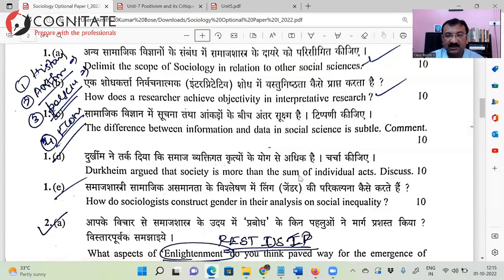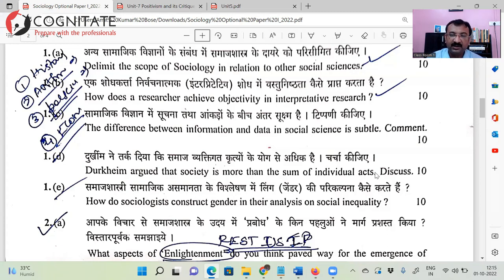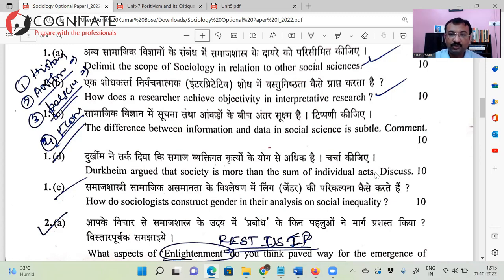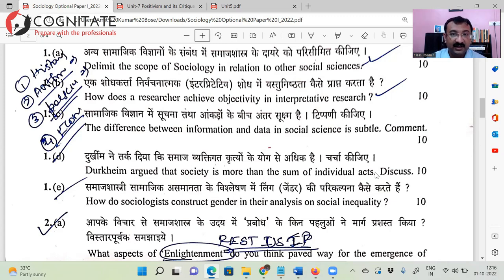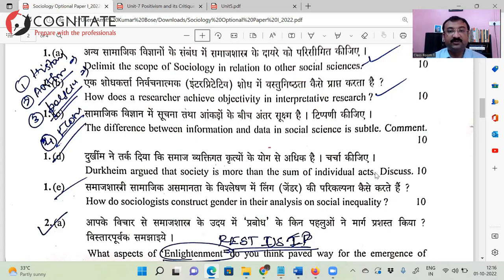Next: 'Durkheim argued that society is more than the sum total of individual acts.' That's the very notion of Durkheim's positivism — he's not ready to focus on individuals; he's always focusing on collectivity. According to his ideas, society is sui generis, meaning it originates and maintains itself on its own, with the help of social facts. The society is not made up of individuals only — yes, individuals are constituents, but there is something more: the social facts. In case of discussing, you can go point-wise; you have liberty of both paragraph and point format. But in case of comments, no point-wise writing.